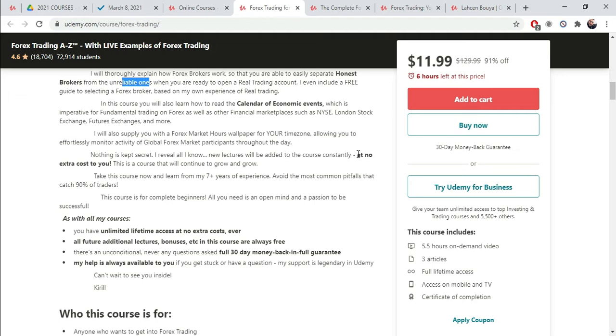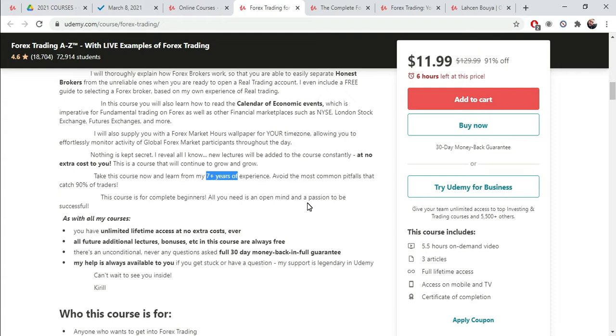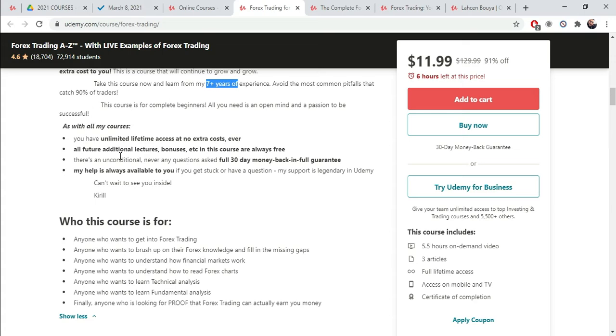It's going to be regularly updated at no extra cost. This, by the way, is standard. You don't want your course to be out of date. You want it to be updated regularly. Take this course now and learn from my seven years of experience. Avoid the most common pitfalls. Perfect. So, all of that you get to write down.